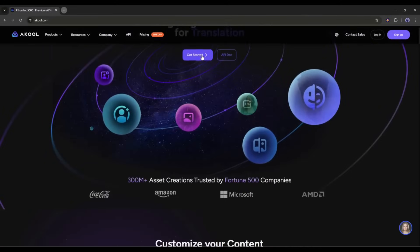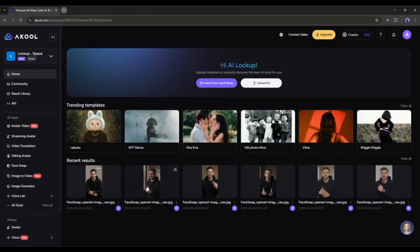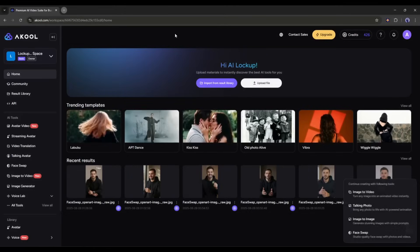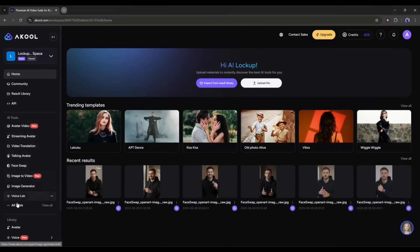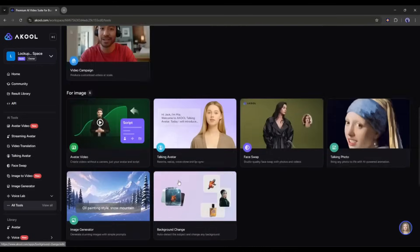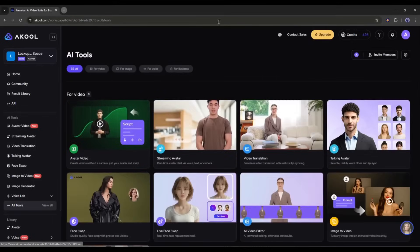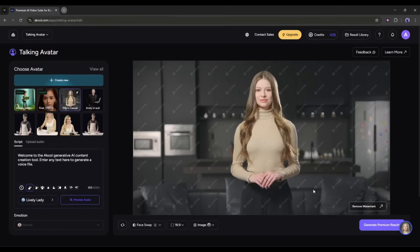First, create an account if you are new to Akool — I will put the link in the description. Once you are logged in, your interface will look like that. On the left side, you will find all the tools. To create an avatar video, we have to select the Talking Avatar tool. This is Akool's avatar generator interface.